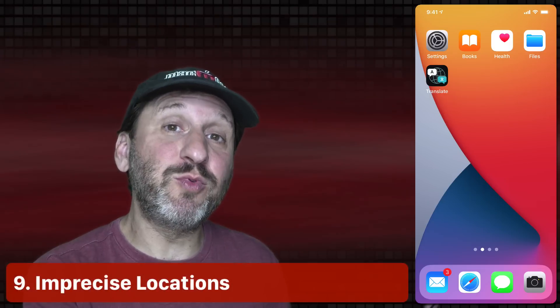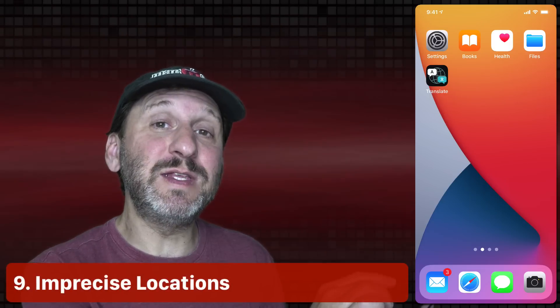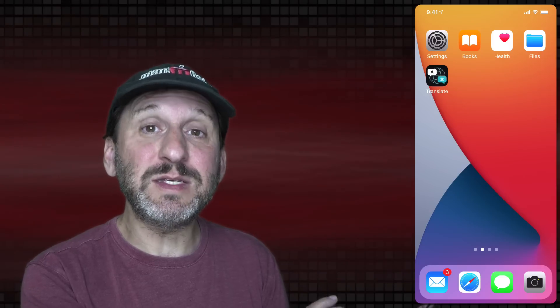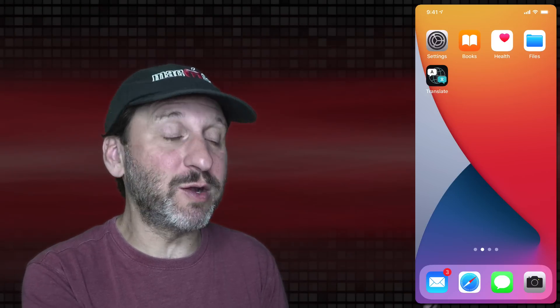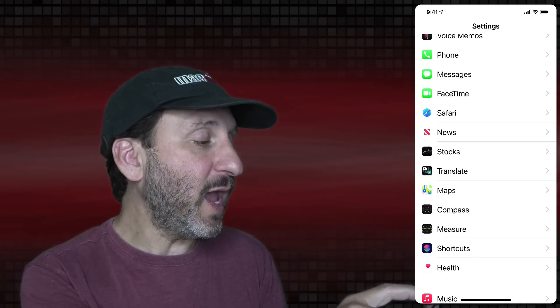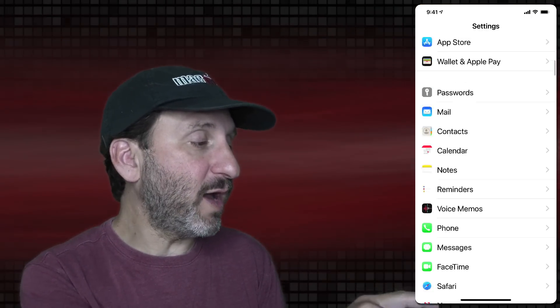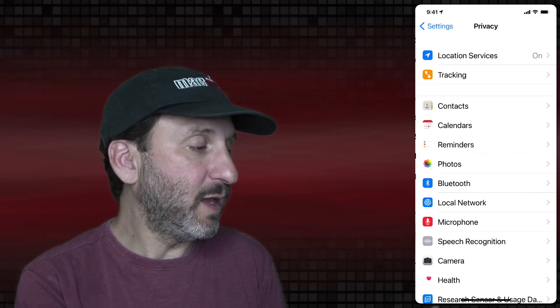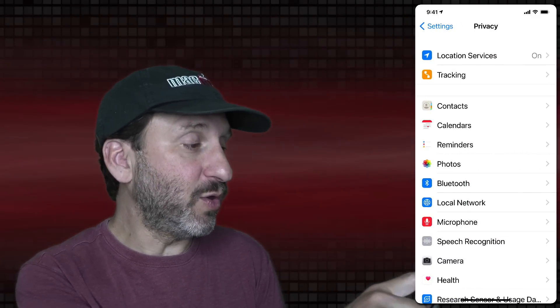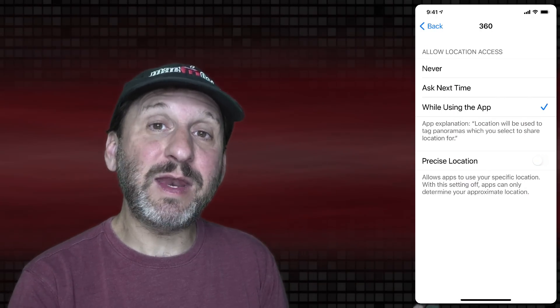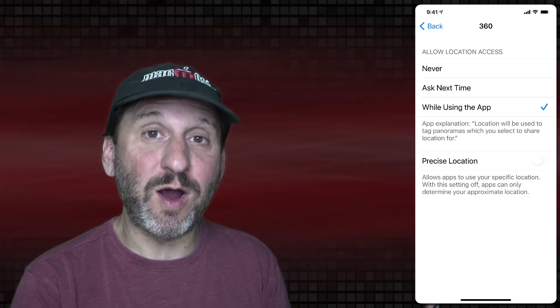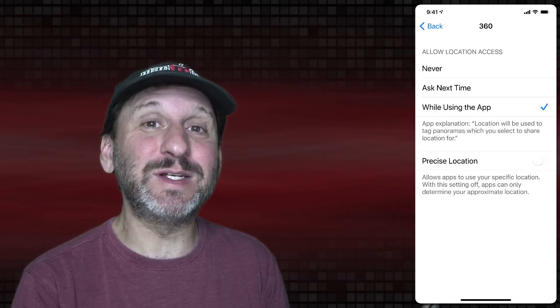There's been a lot of talk about new privacy features, and one in particular is the ability to give an app your location but not a precise location. This is handy for apps like a weather app where it doesn't need to know exactly where you are — just your general location. To enable this, go to Settings, then Privacy, then Location Services. Tap any app you want and turn off Precise Location. Now that app only has a general idea of where you are, like the neighborhood, but not your exact location.